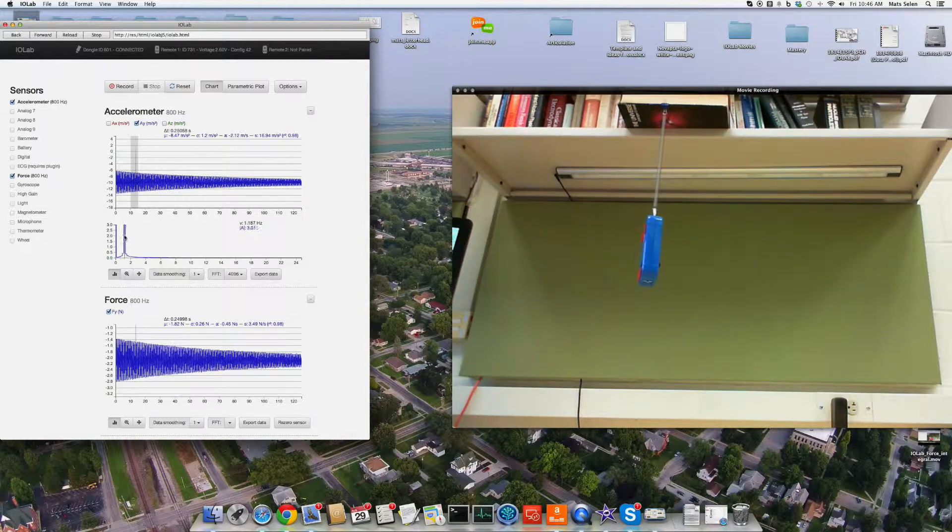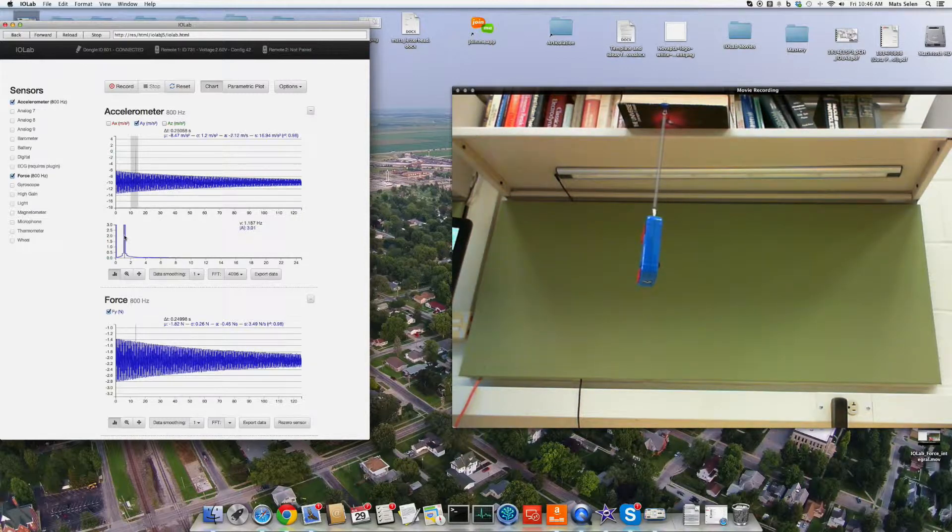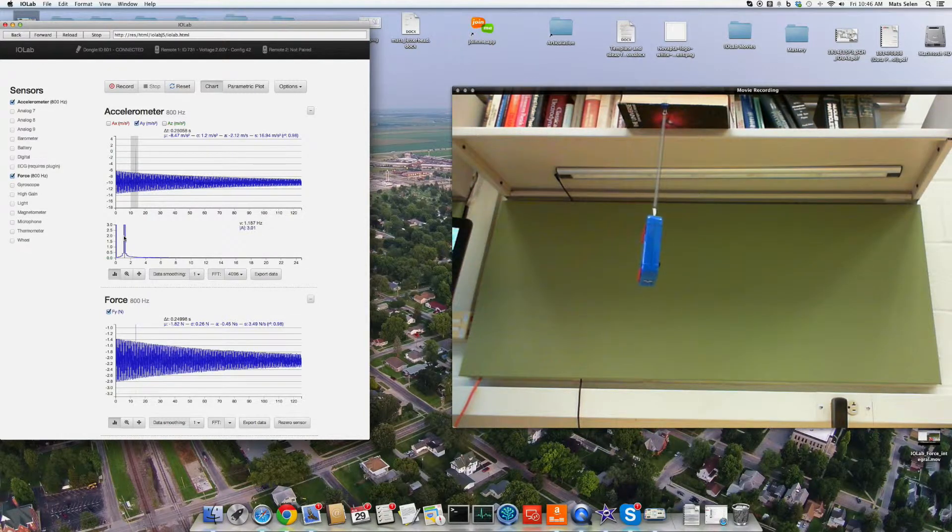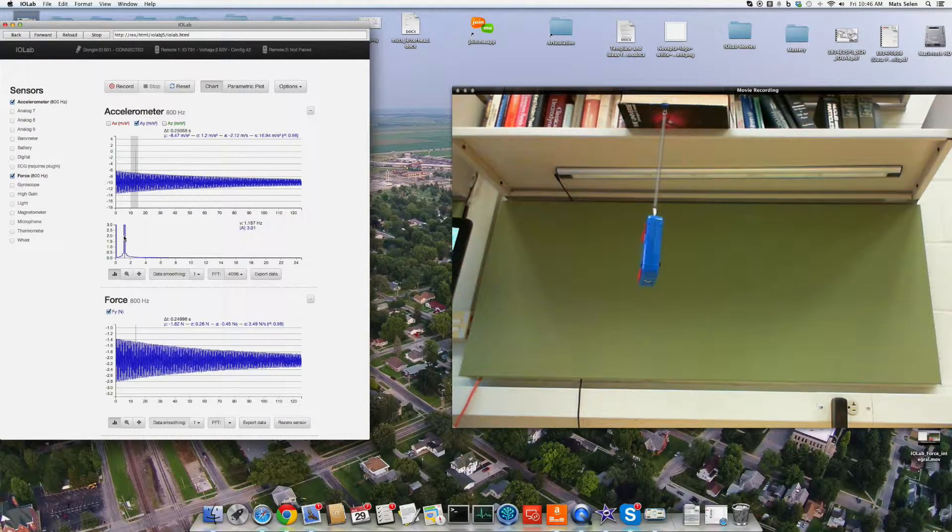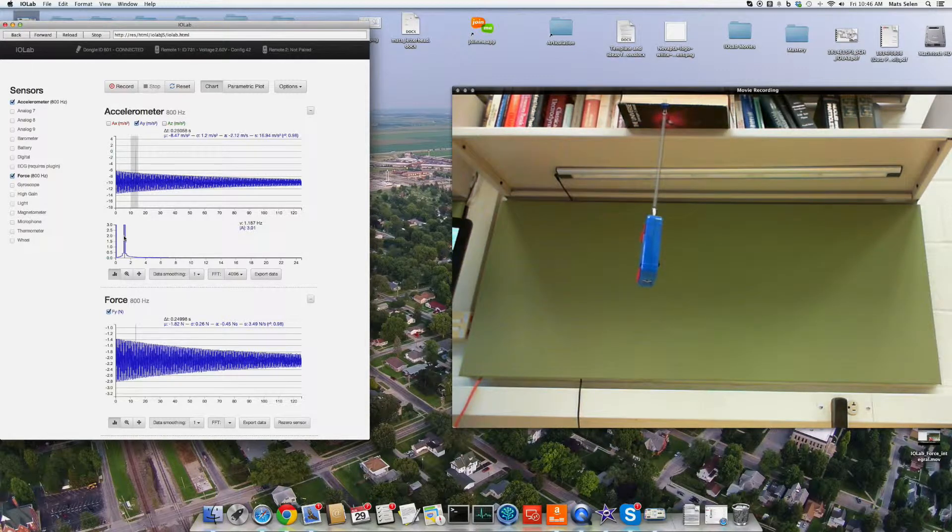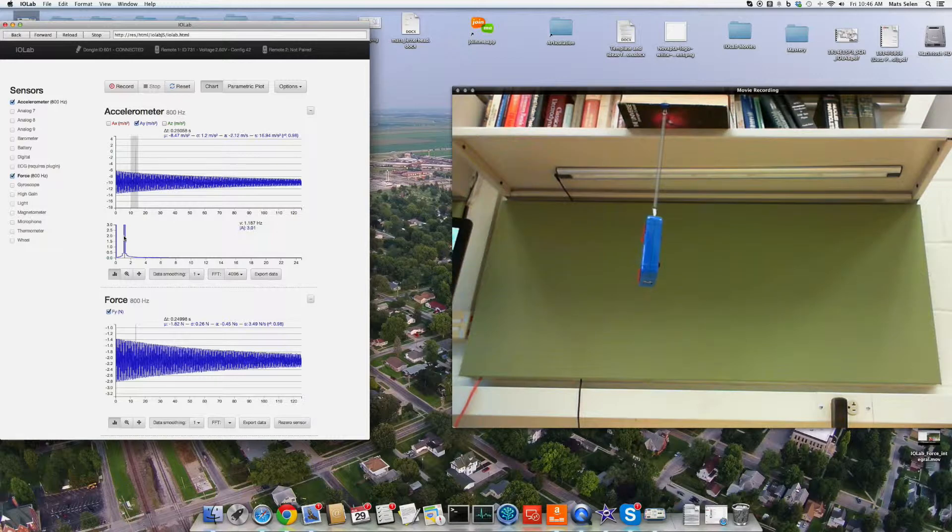Just by moving the cursor over the plot down here, I can see where this peak is in the frequency, and it is 1.187 hertz, according to this plot, and if you take the inverse of that, you get, no surprise, 0.85 seconds.